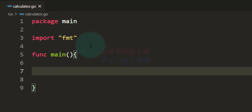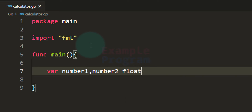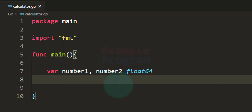The first thing we do is declare the variables we need. We will ask the user to enter two numbers, so I'm declaring variables called number1 and number2 of type float64. After that we need a variable for storing the operation the user will enter — I'm using a string variable called operator of type string.